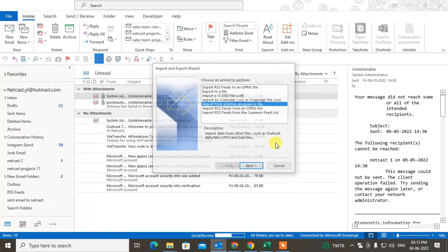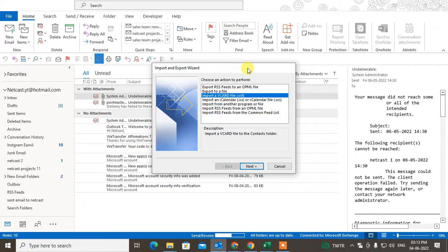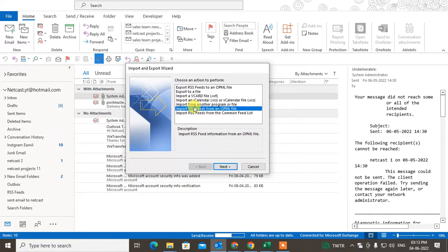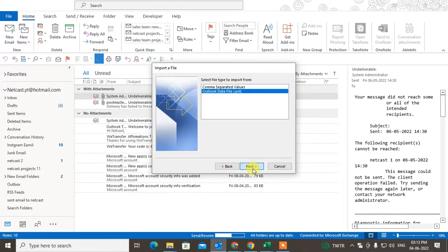And here you want to import the PST file, so just click on import from another program or files. And here you have to select the Outlook data file PST file.